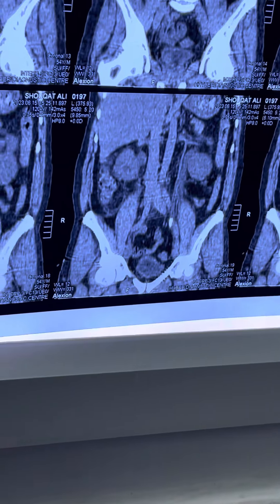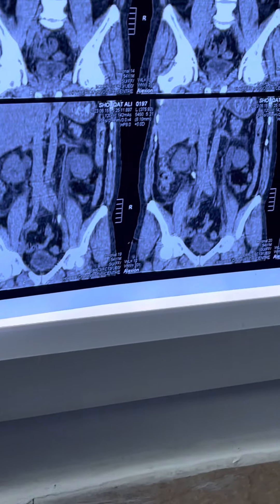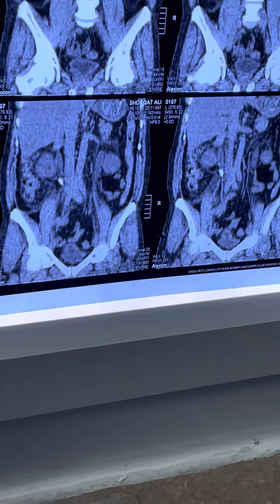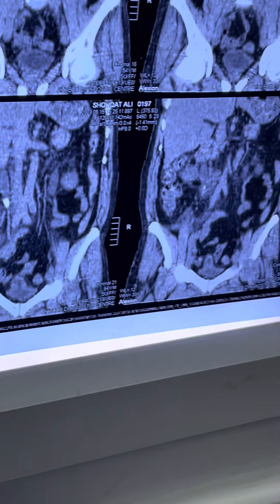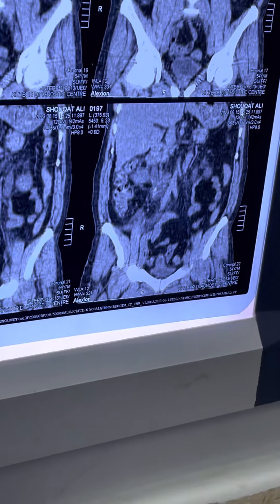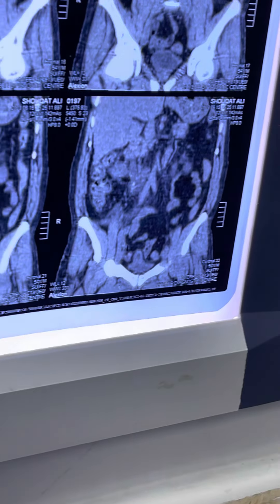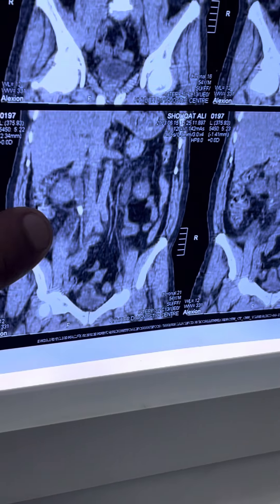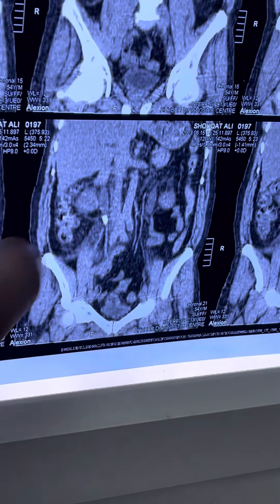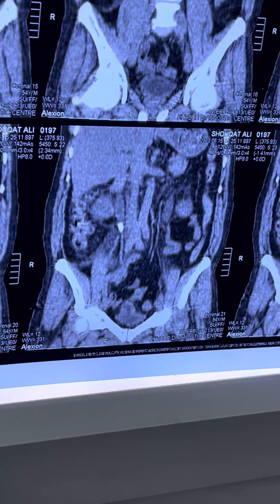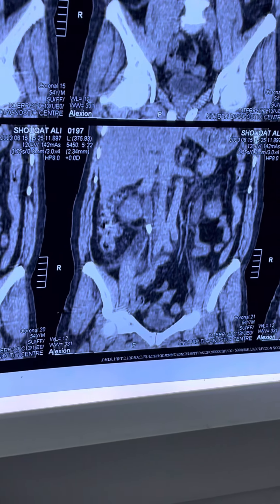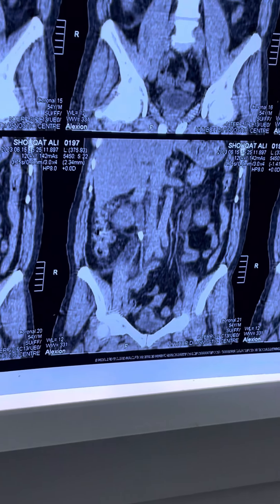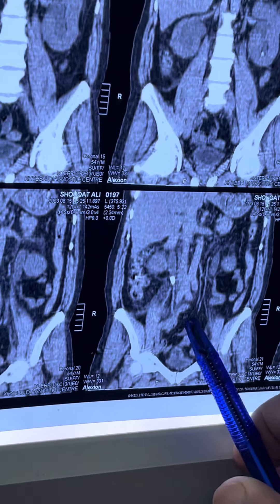Further plan for this patient should be bilateral stenting or bilateral URS. This is a typical case where the stone is causing proximal dilation and distal collapse.